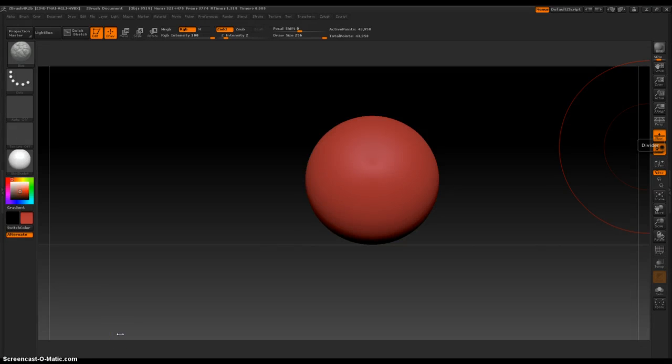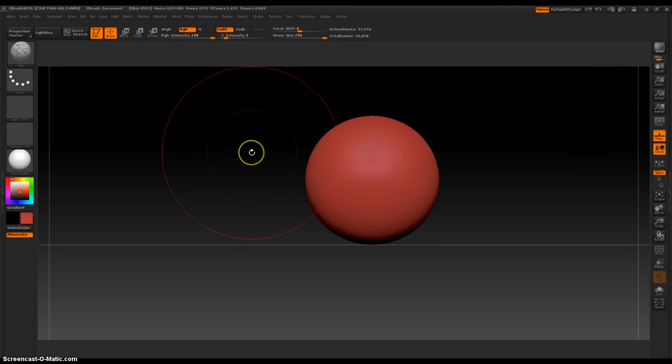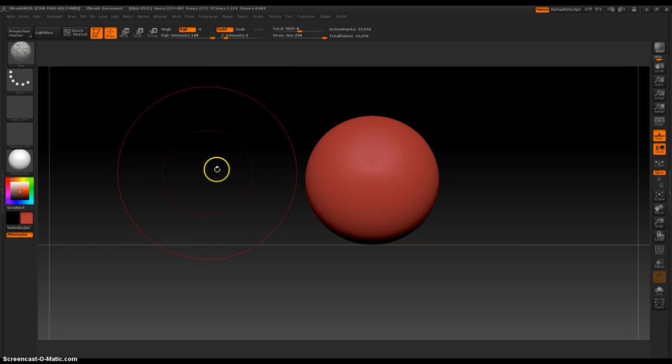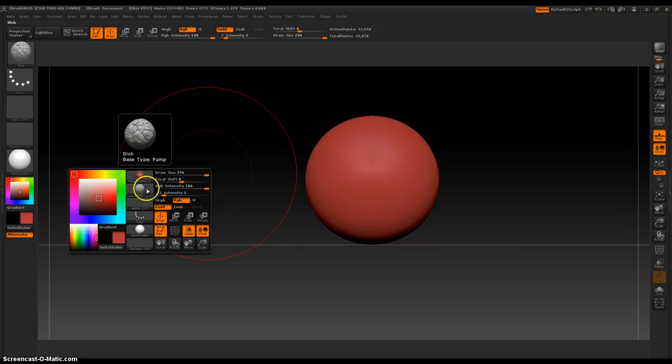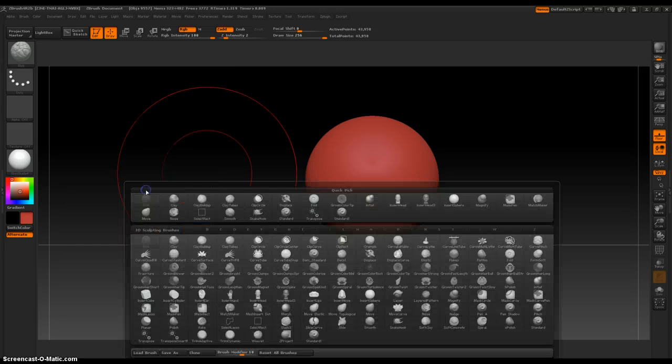Hey everybody, in this video I'm going to talk about the clip circle brush. Space bar, or hold space bar, select the brush palette.